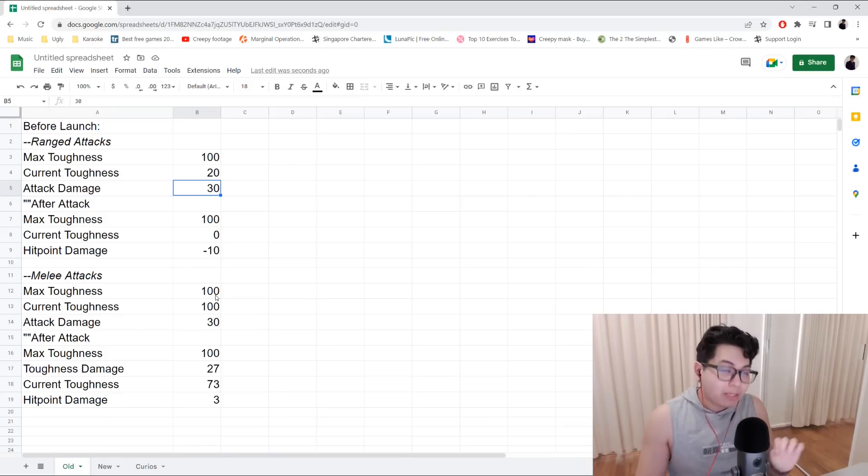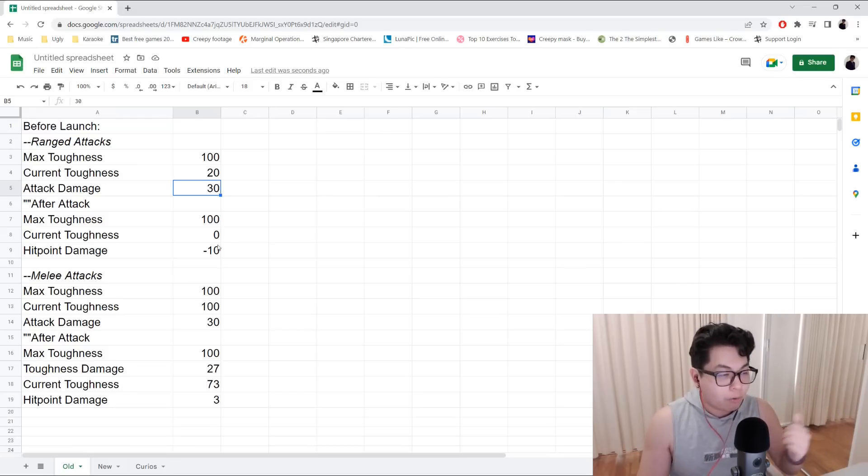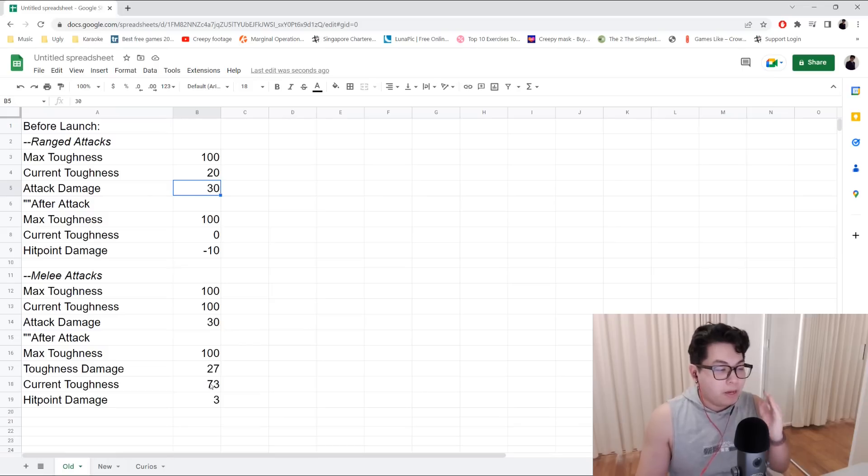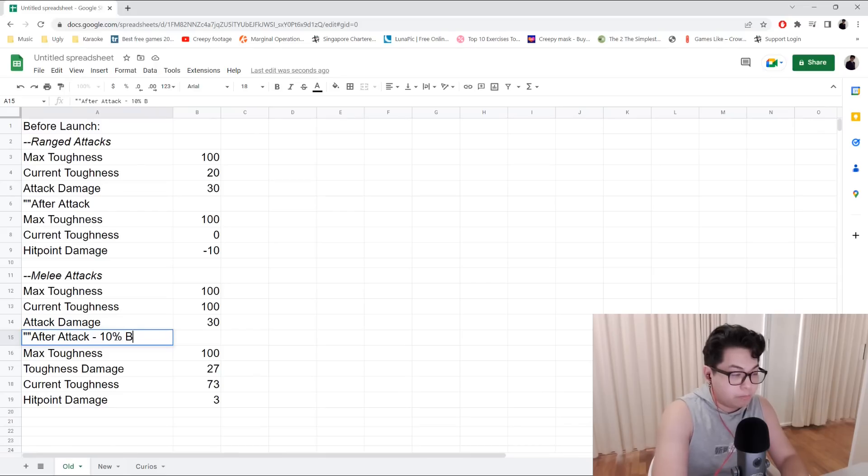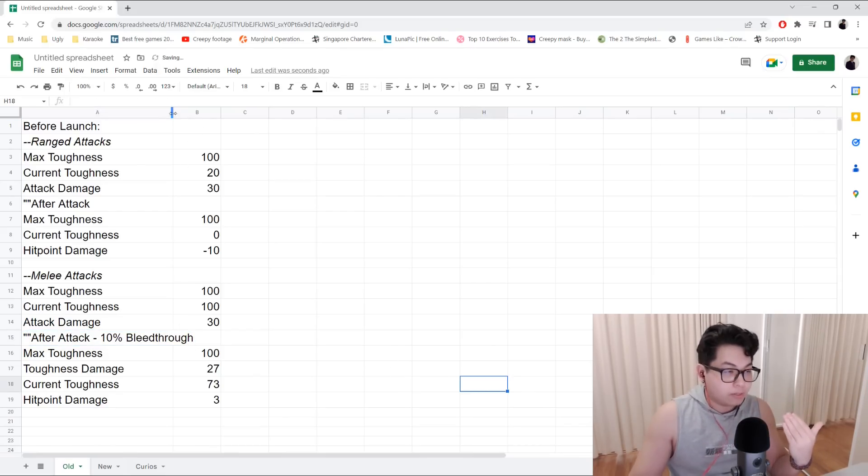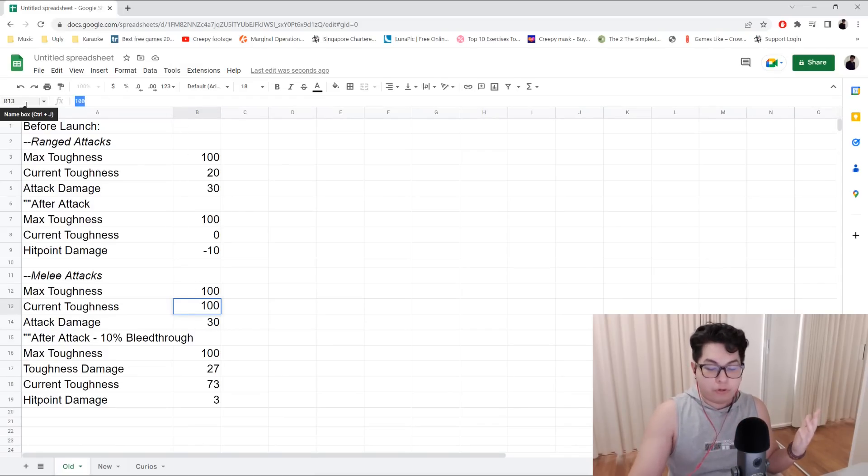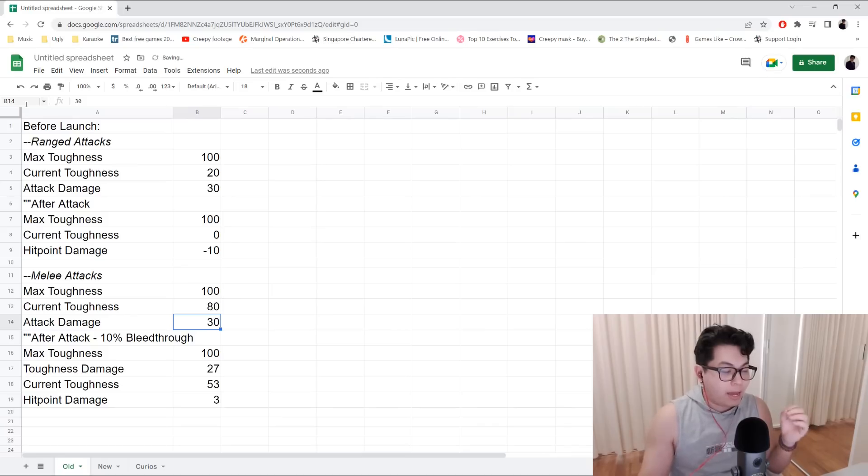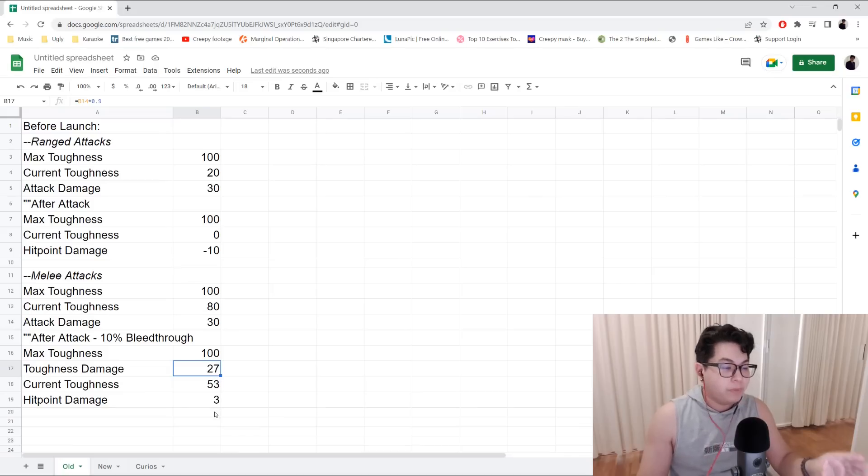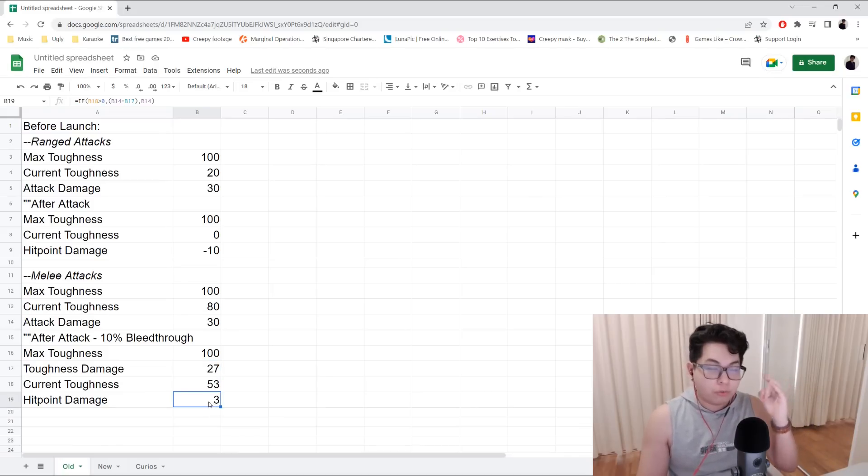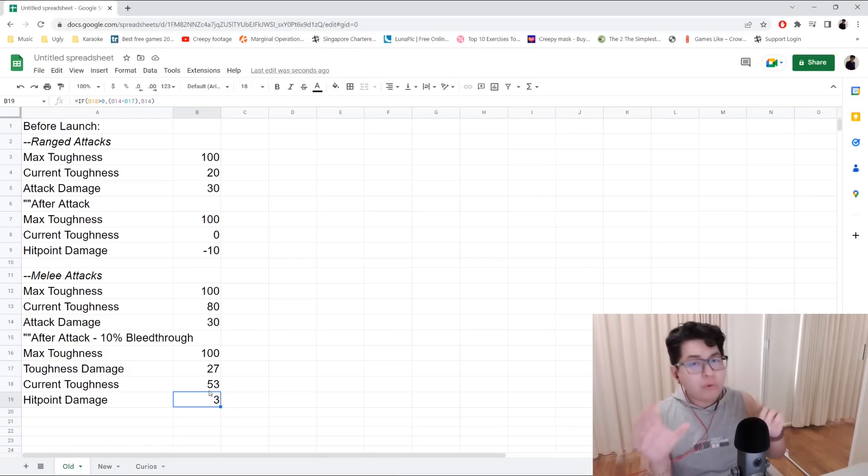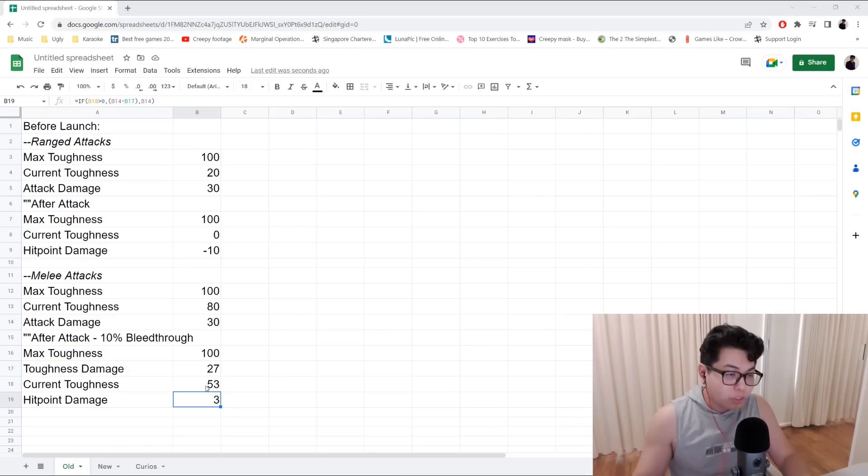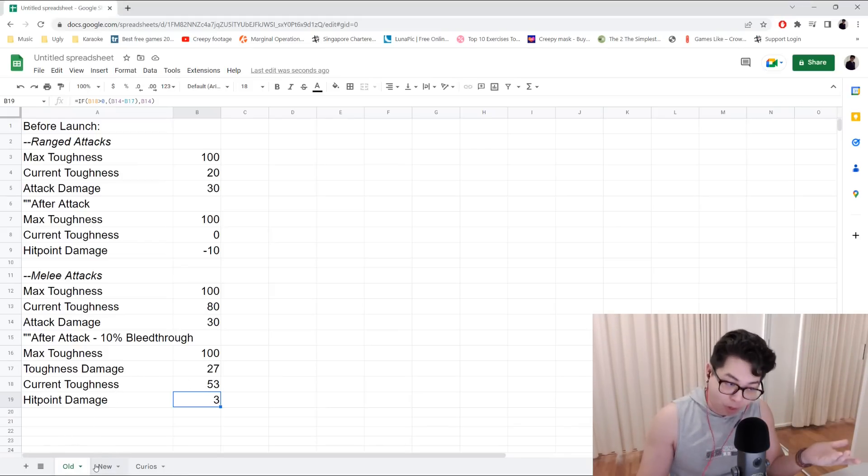With melee attacks before launch, what happened is that no matter what my toughness is, let's say I've got maximum toughness of 100, current toughness of 100, the attack damage is 30, 10% of the melee attack will bleed through. So what the bleed through means is that 10% of the attack, no matter what damage it is, my current toughness could be 80 for instance, and the toughness damage I would take from an attack of 30 would still be 27 no matter what, and three hit point damage, three points of hit point damage would be dealt directly to my health. This was before launch.